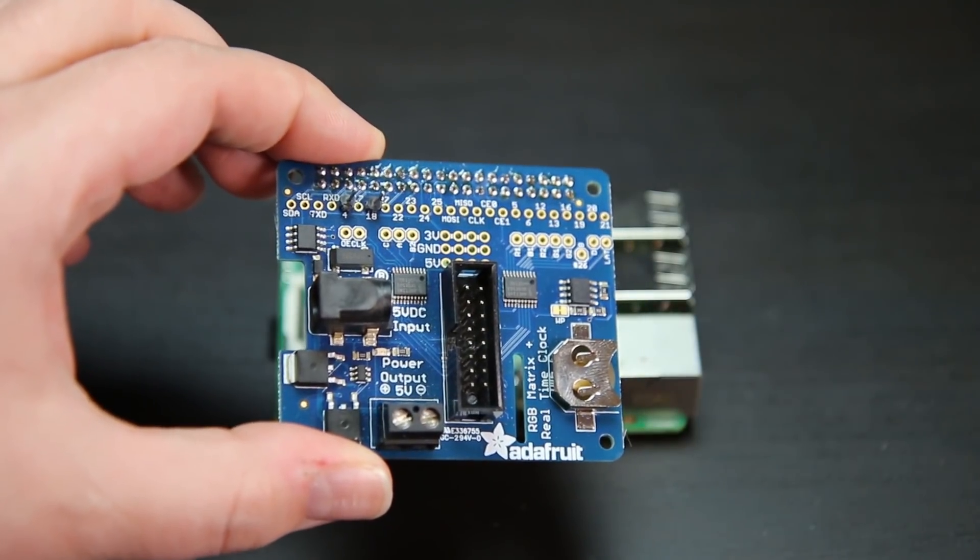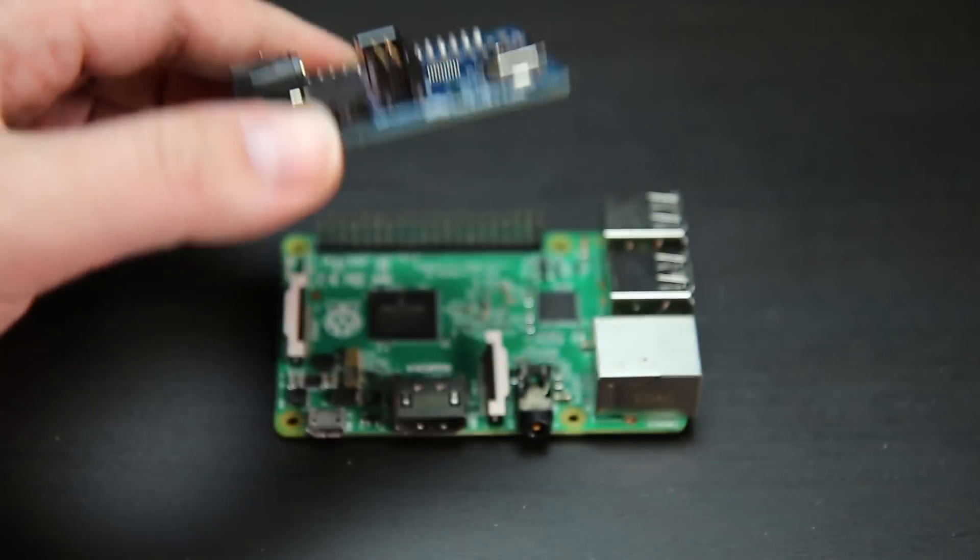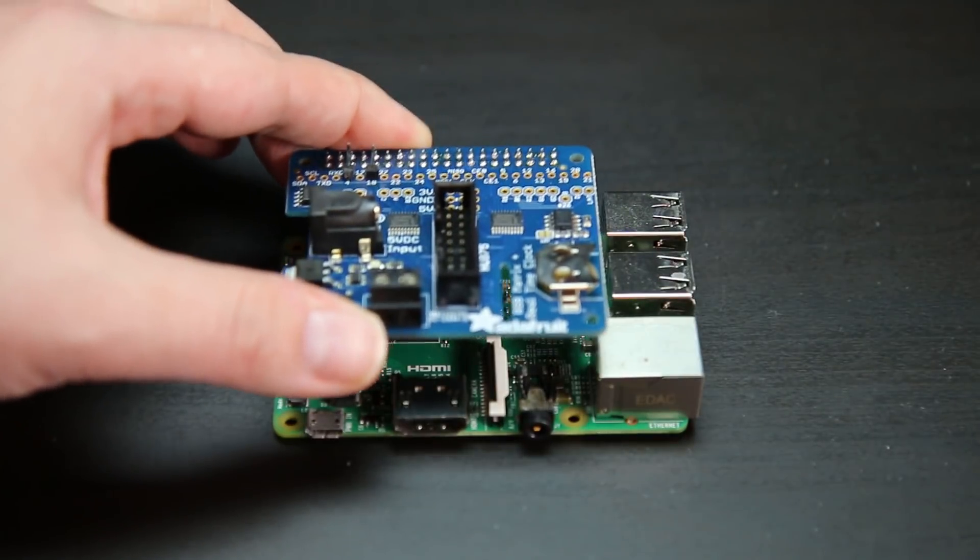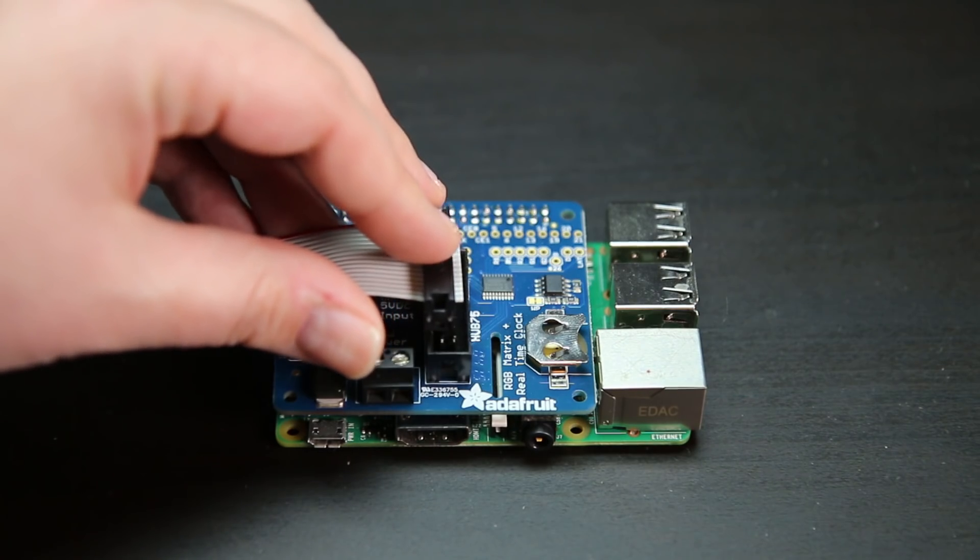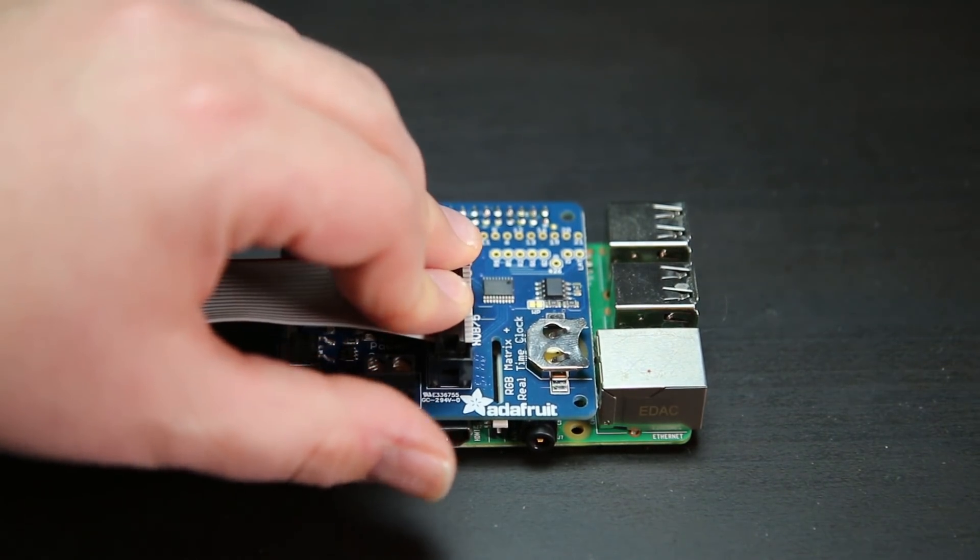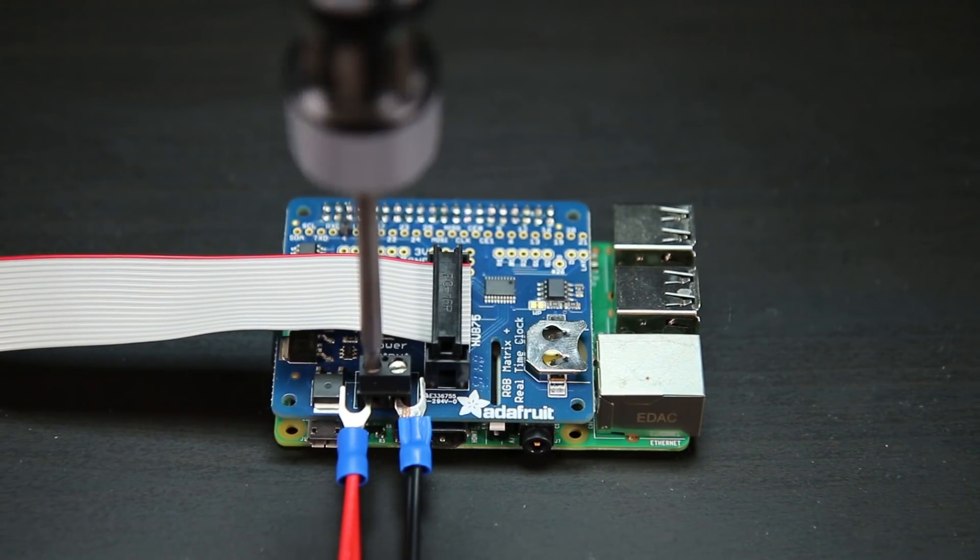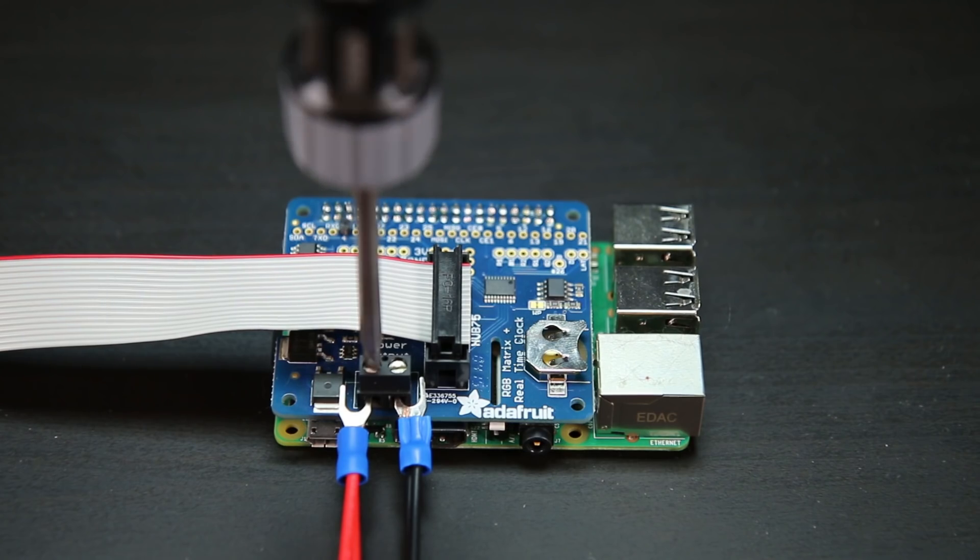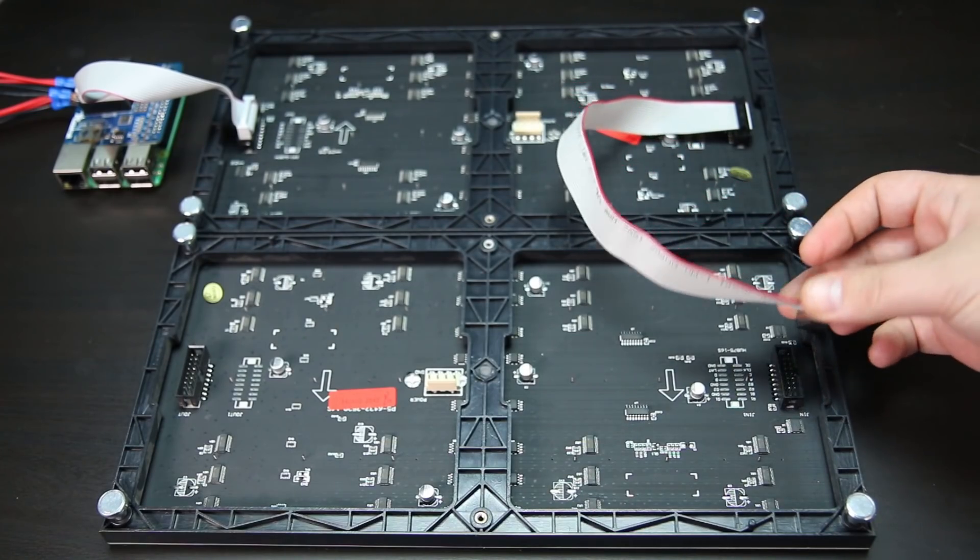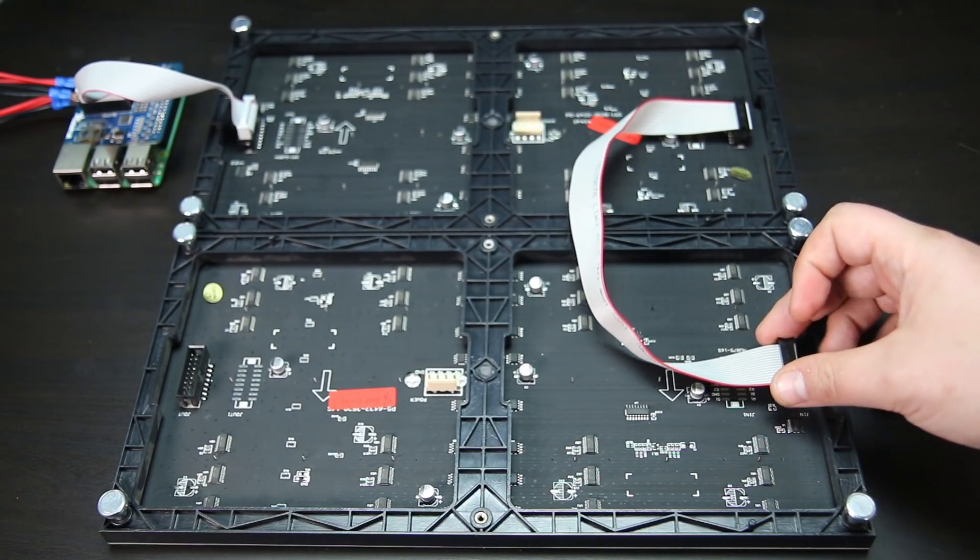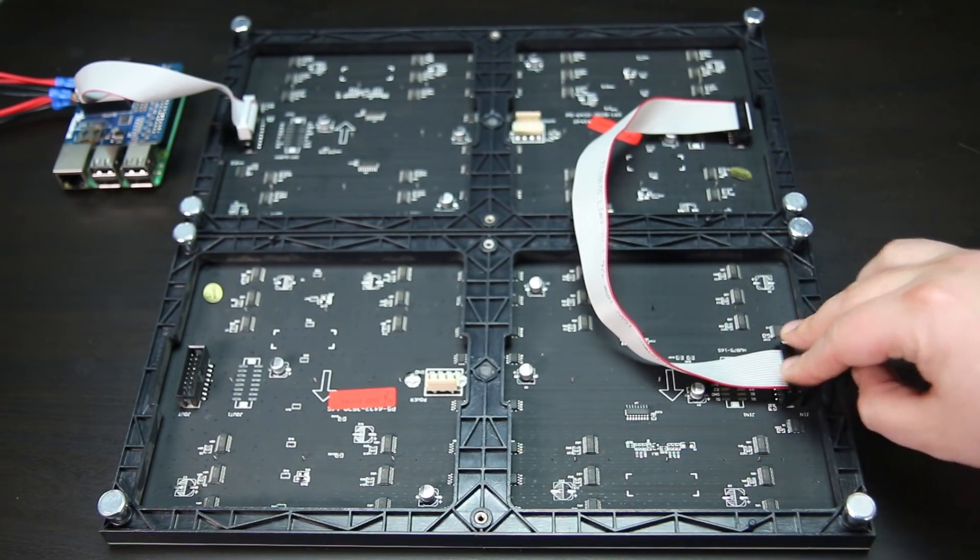Use the Adafruit LED Matrix hat to interface with the display panels. The hat has built-in level converters and convenient power distribution that makes building a display as easy as plugging in panels. You can even chain together multiple panels to build a large display without a huge mess of wiring.